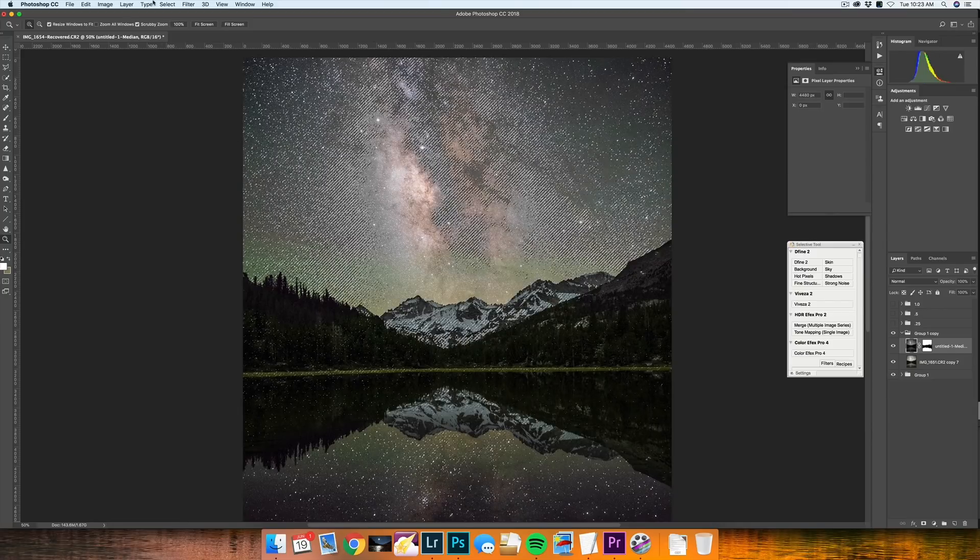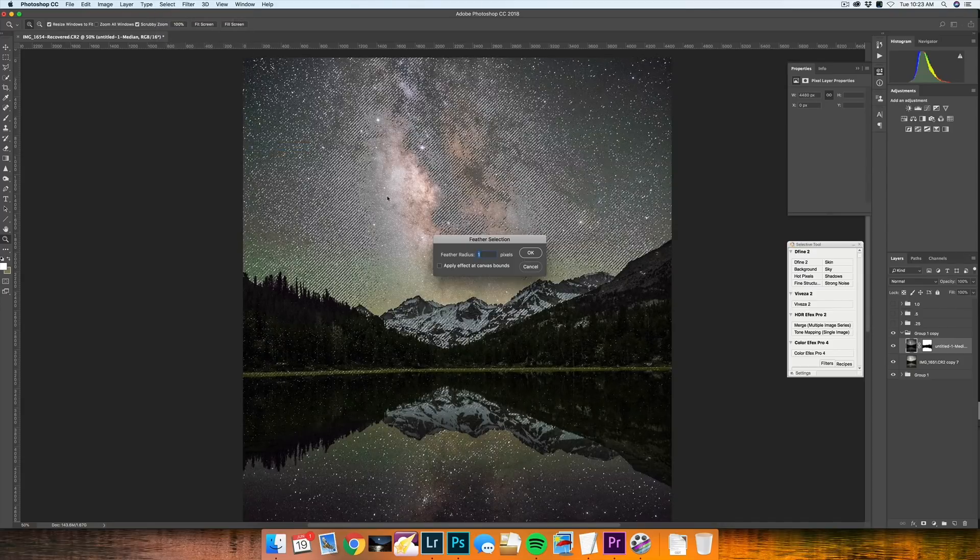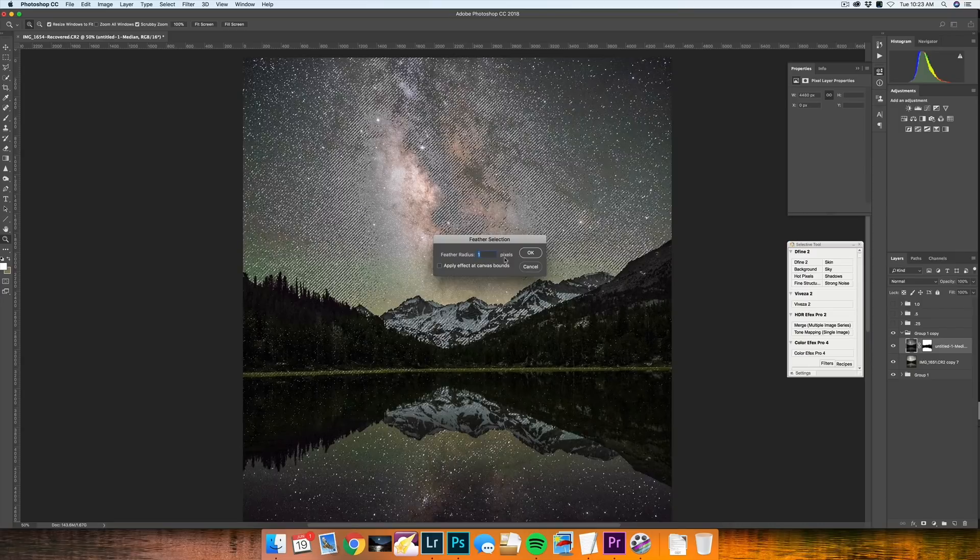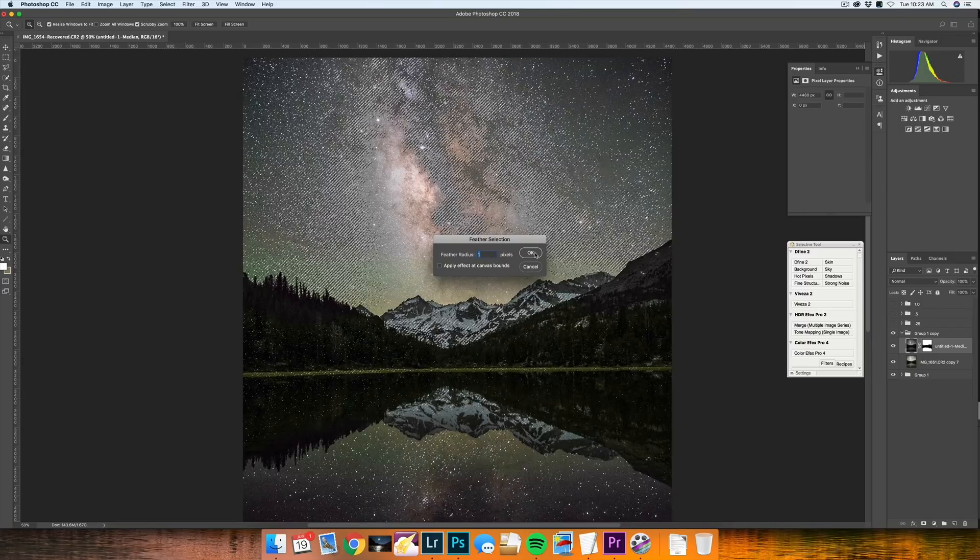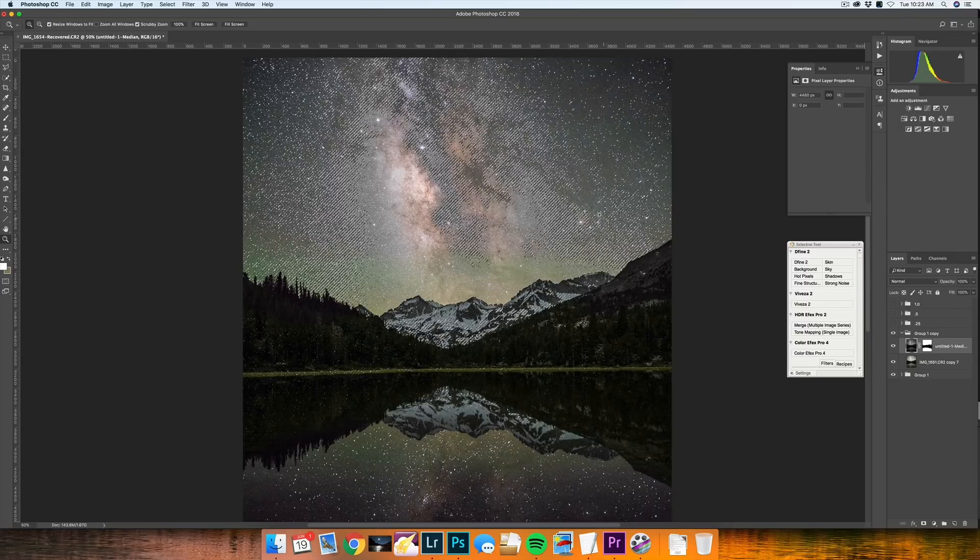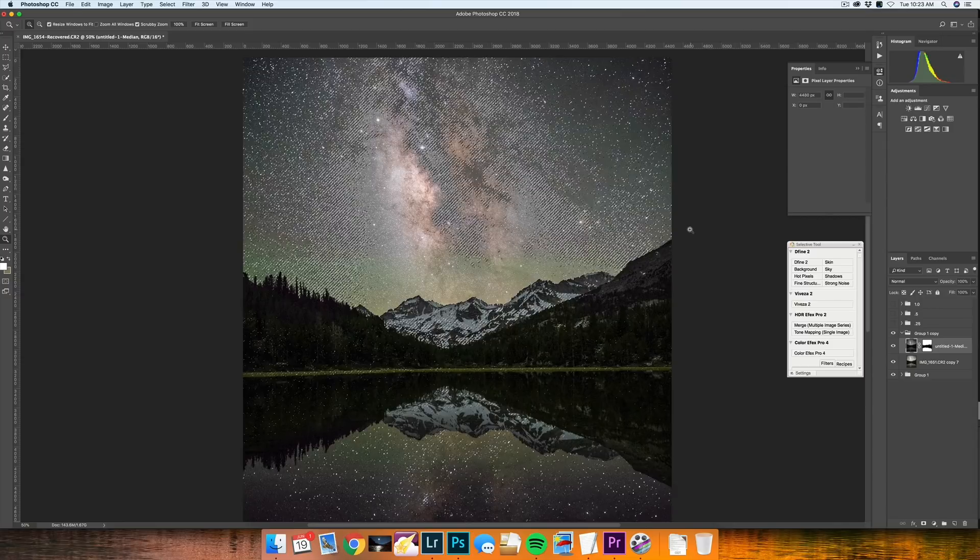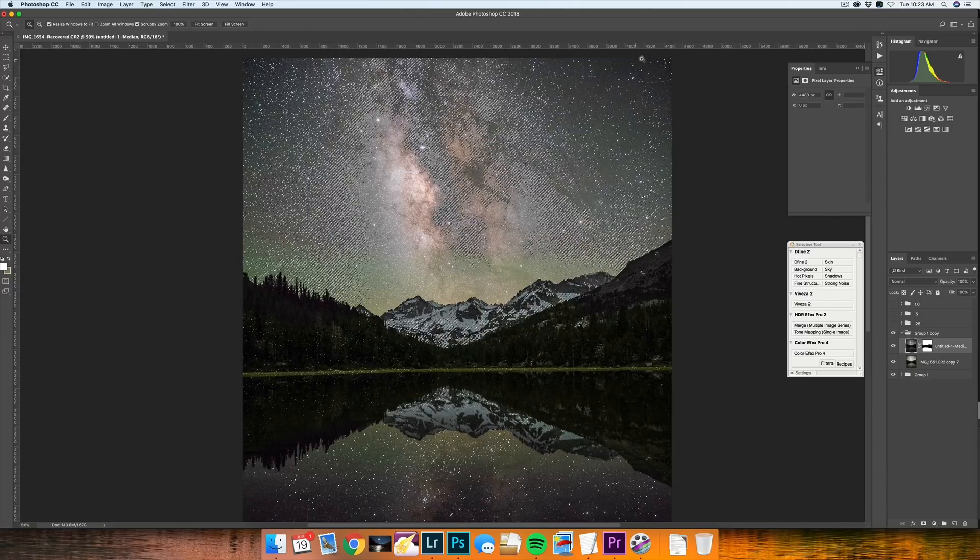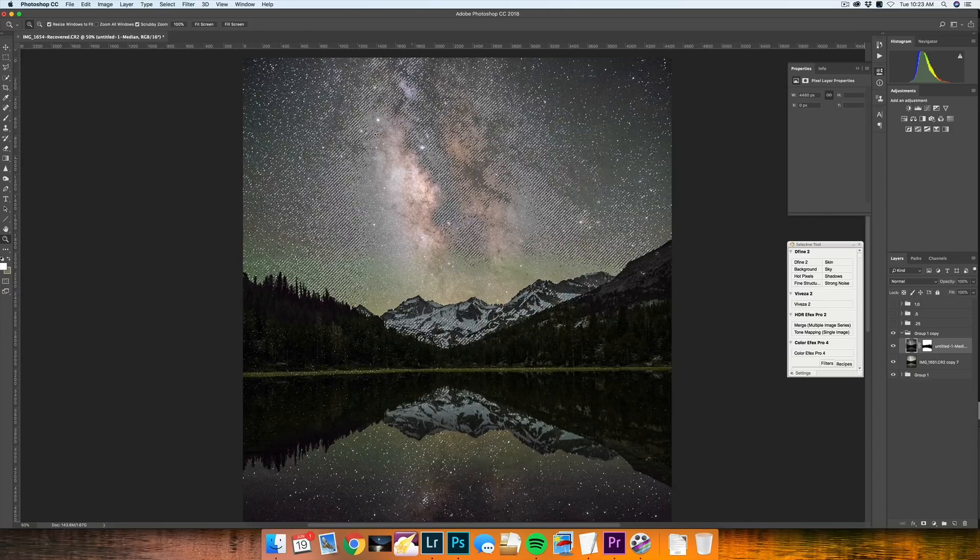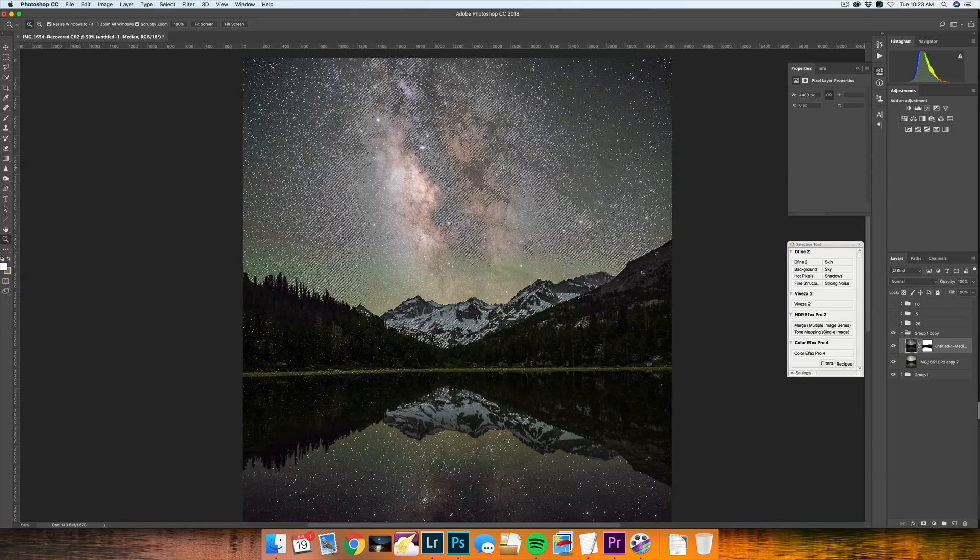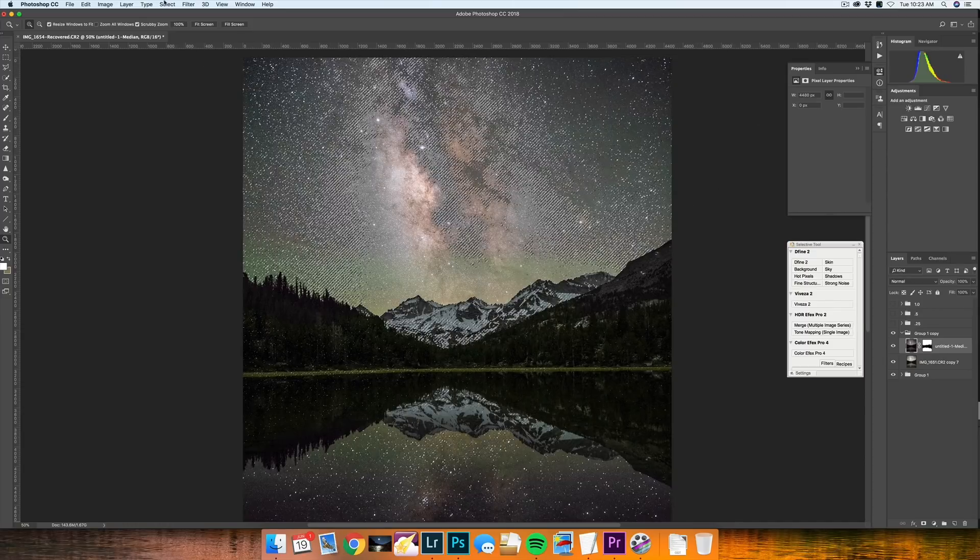And then we are going to go into select modify feather and do one pixel and press OK. Now what this has done has gone in and made a good selection of the stars that are not part of the galactic core. And we have all these marching ants everywhere.